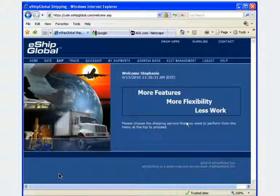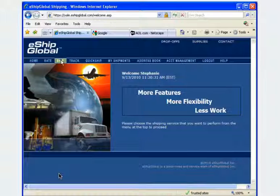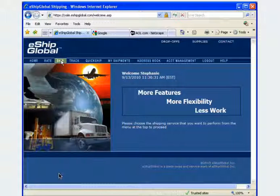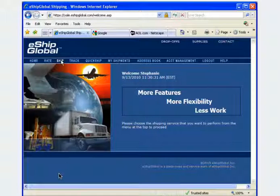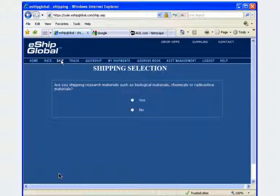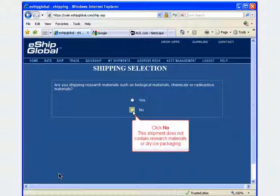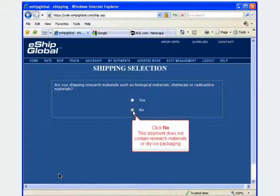To begin creating a package label, click on the word Ship from the eShip Global main navigation window. Since this is not a shipment containing research materials or dry ice, click on the radio button next to the word No.